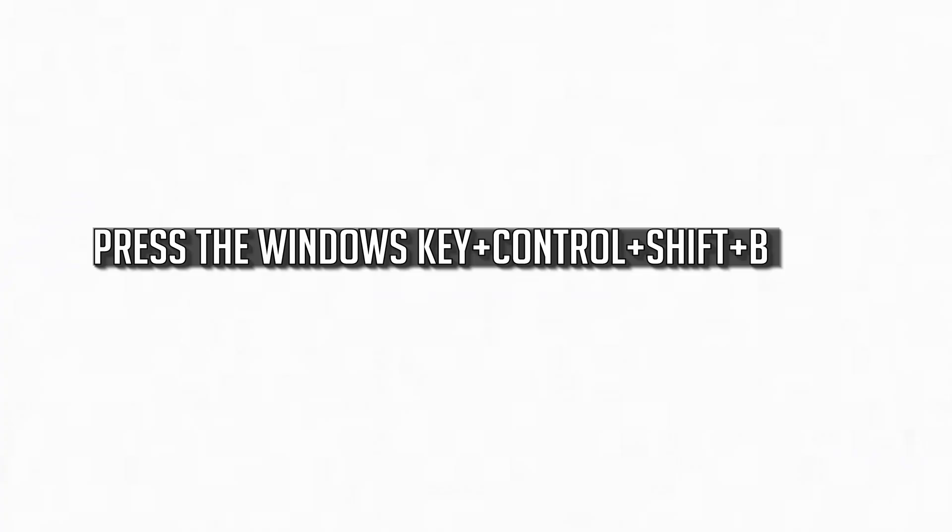The first thing we are going to do is to reset the graphics card. To do this, first press the Windows key, Ctrl, Shift, and B at the same time.